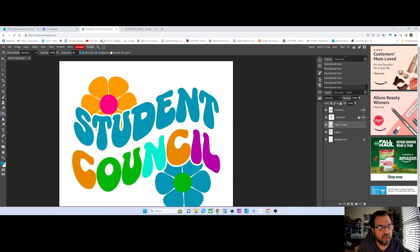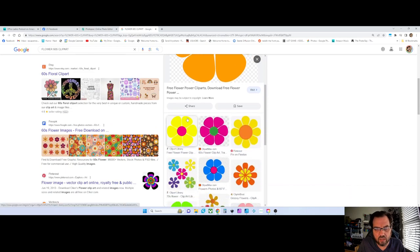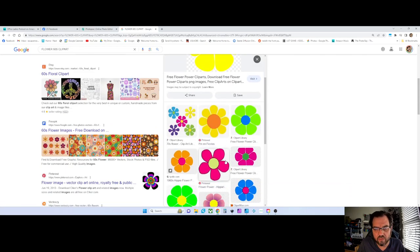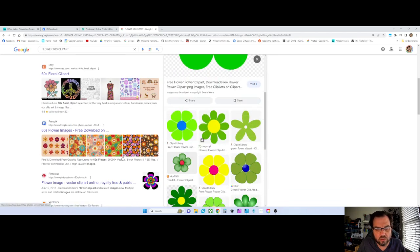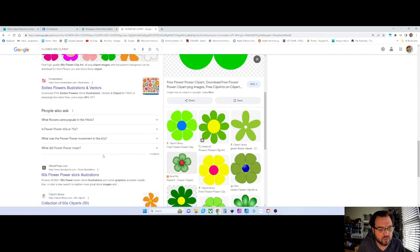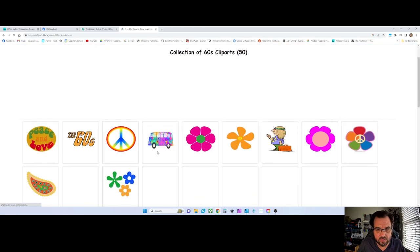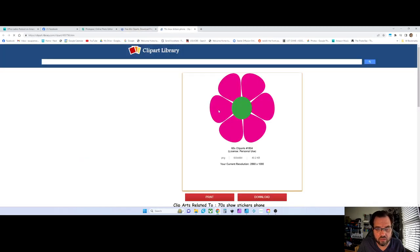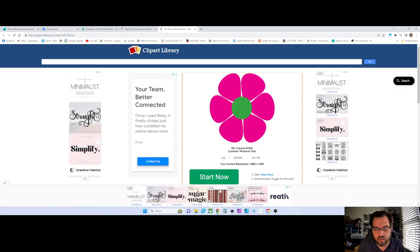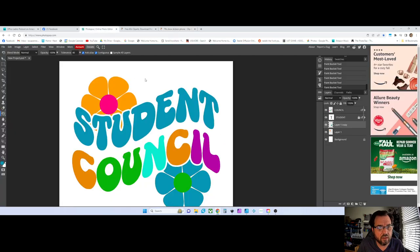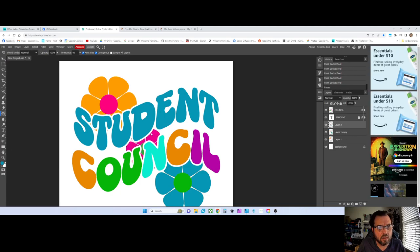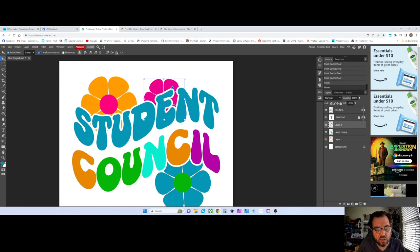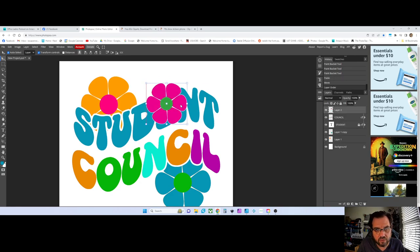If you end up bringing in a flower from the internet — I keep forgetting I'm already in the browser — let's say you find one here. I'm going to find one that's got a background on it. Looking around and finding all kinds of ones with no background on them, all SVGs. I'm going to paste it into Photopea and just see if there's a background on it. Go to Edit, Paste. I'm selecting the move tool — keep forgetting to select the move tool. It's hard to tell; I have to zoom in — no, there's no background.